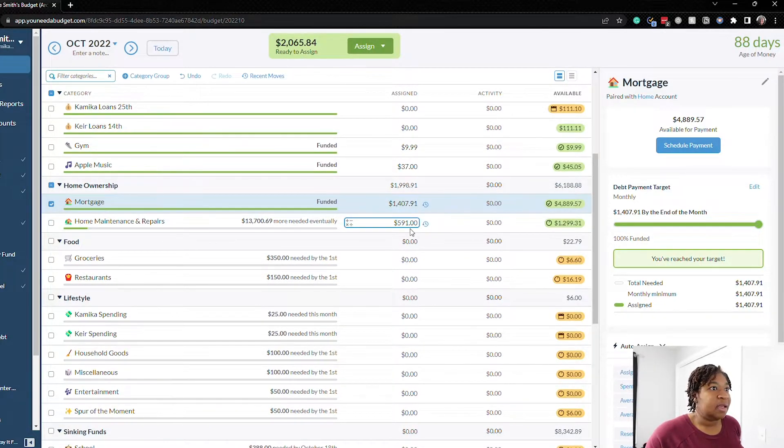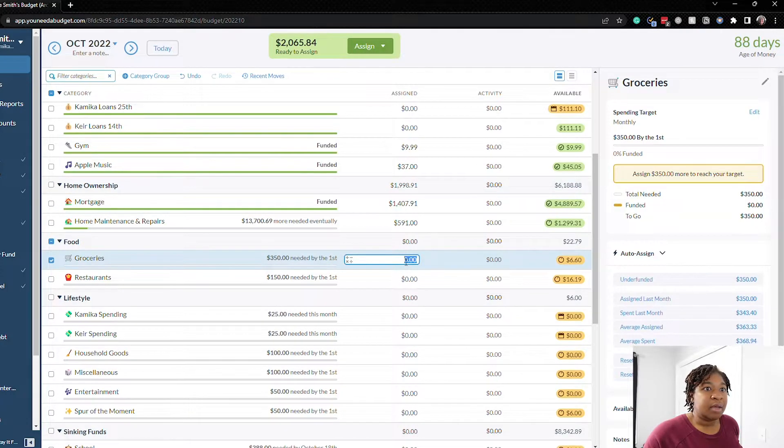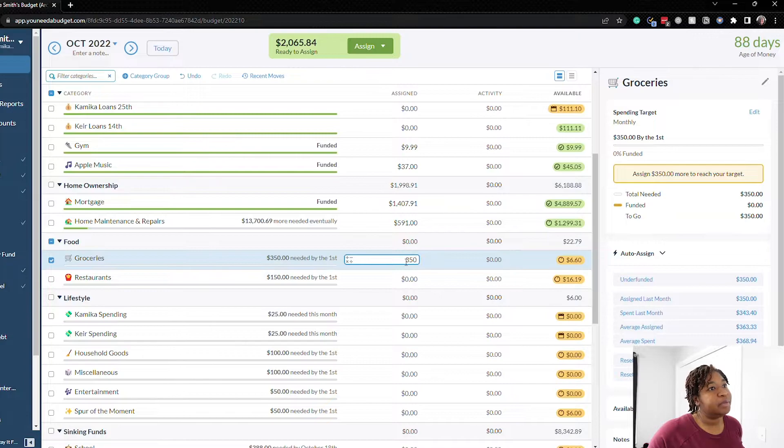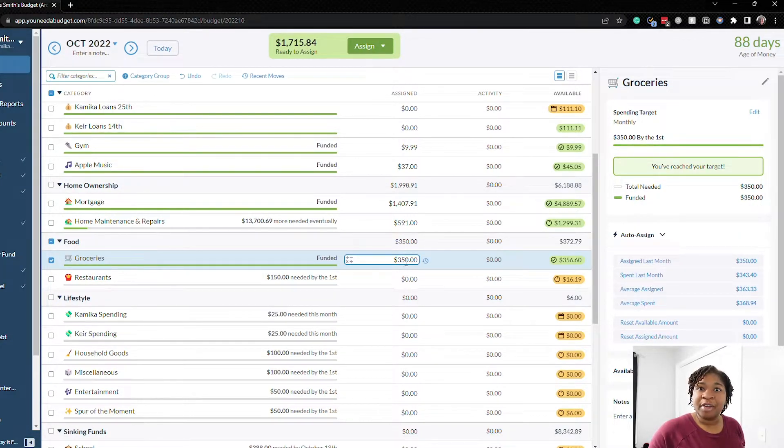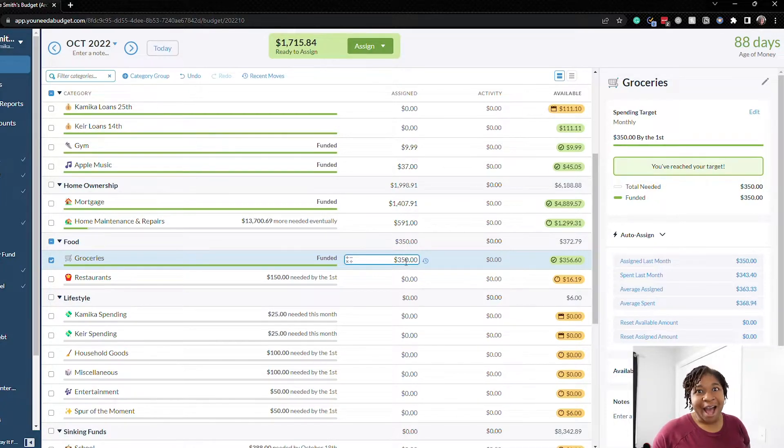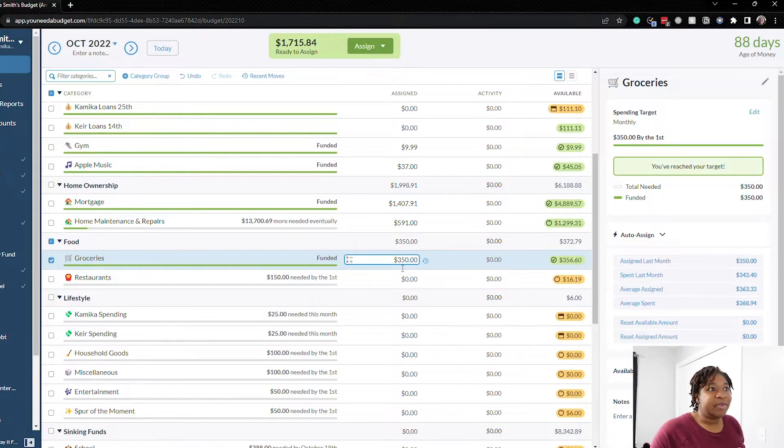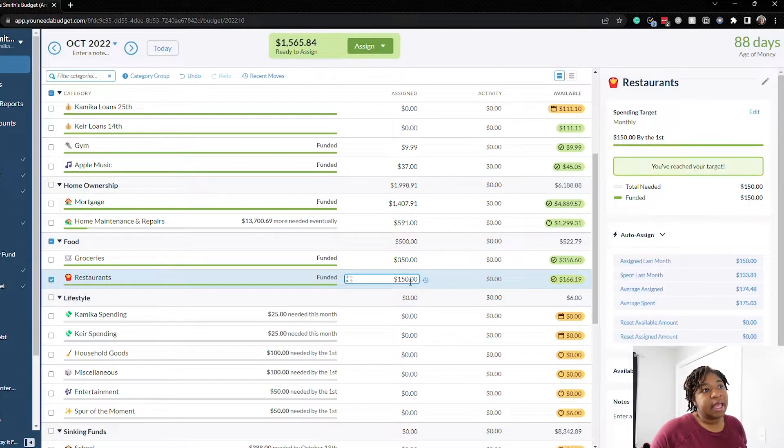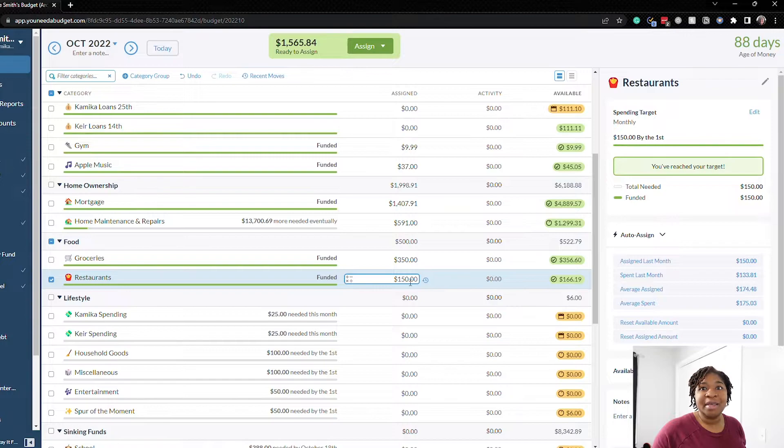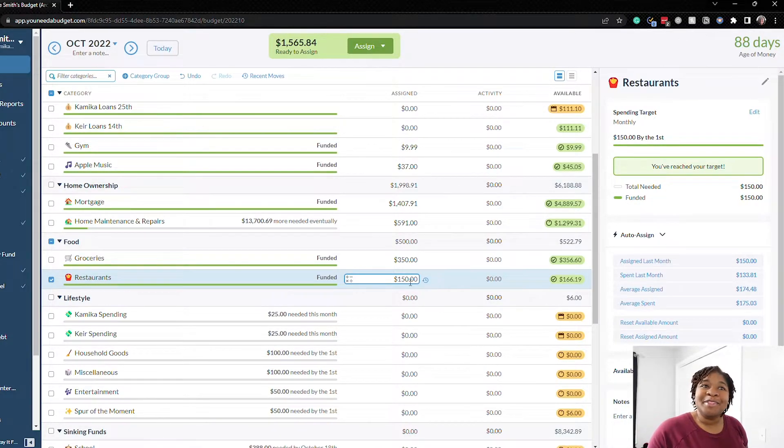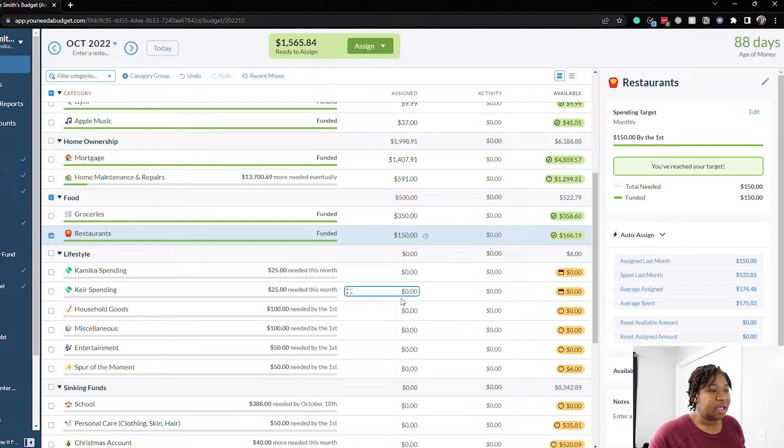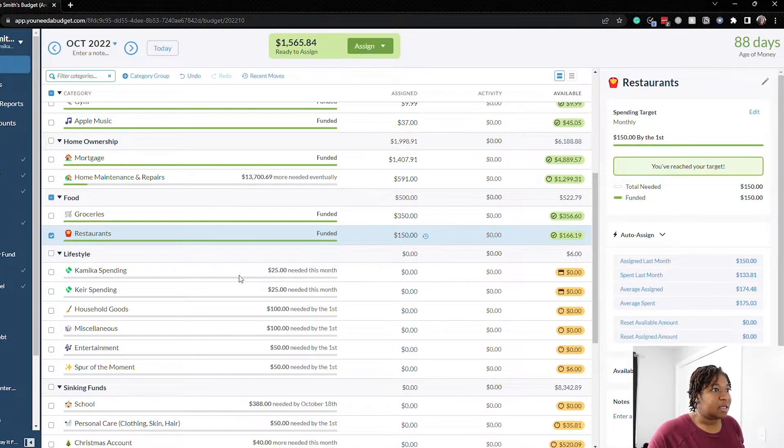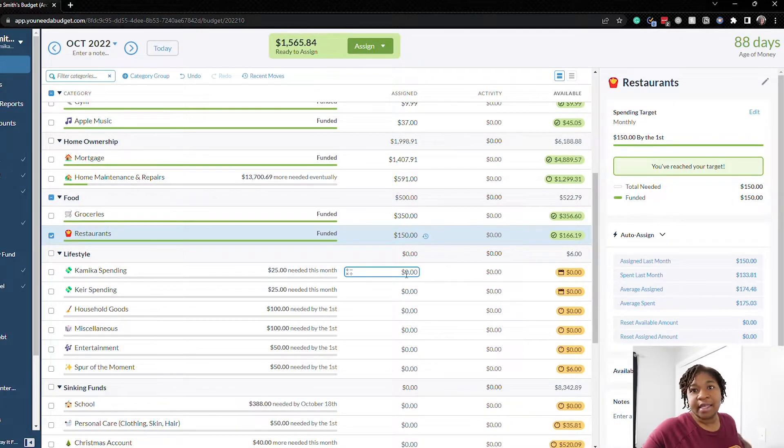Home maintenance and repairs I fill this up when we get paid so that already has money there. Groceries we'll do $350 we've been doing pretty good on groceries lately. I don't know if prices are starting to go back down or we're just choosing more budget friendly options but we've been able to stay within our $350 lately. Same thing with restaurants we did $150 here and I don't know if we just haven't been eating out as much but we've been under our $150 for the past month or so so that is good.